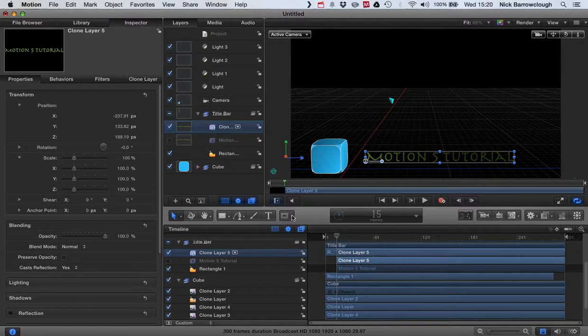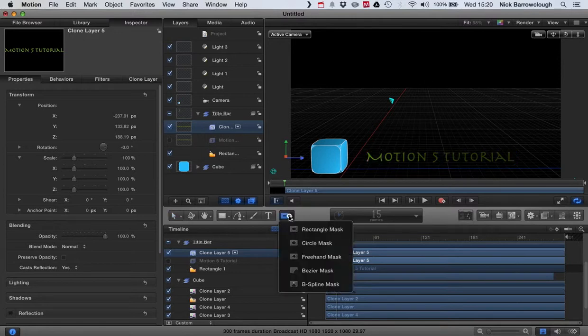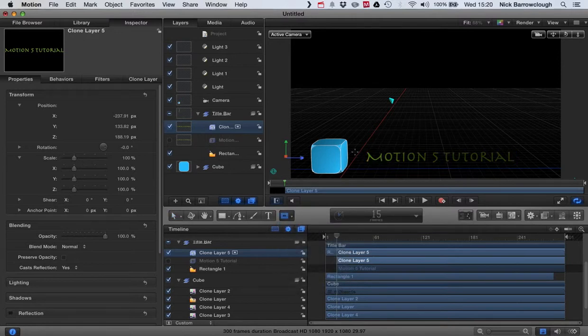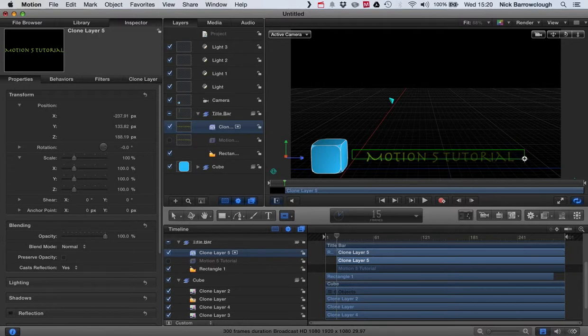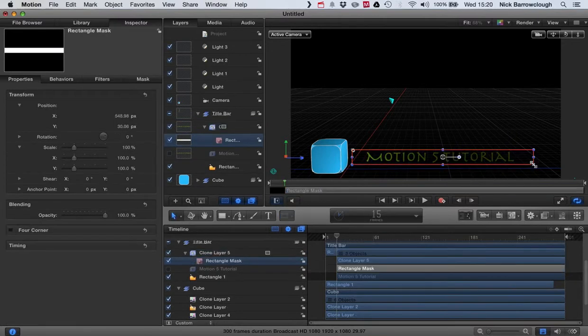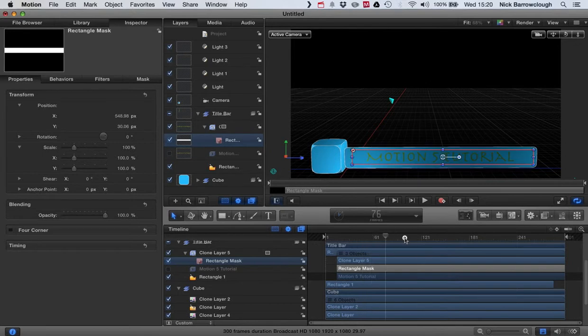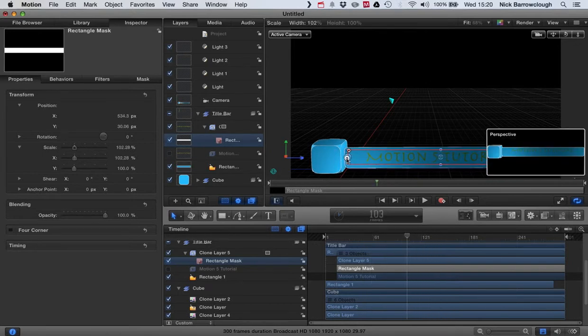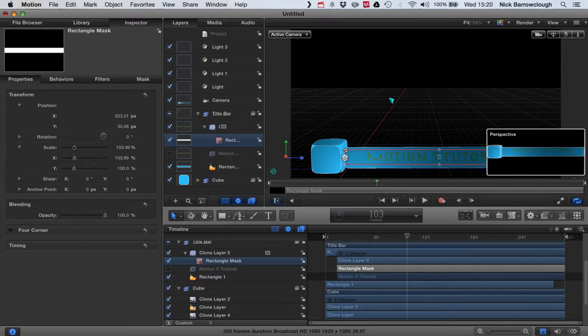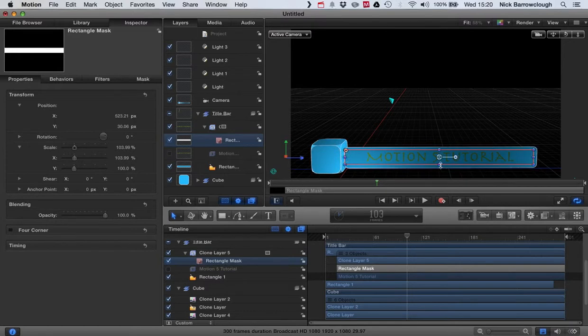So again, we start around frame 15. So we'll click on our mask—we want the square or rectangular mask—and we'll draw our mask onto the screen. Now I want to make that mask the same size as our title bar.